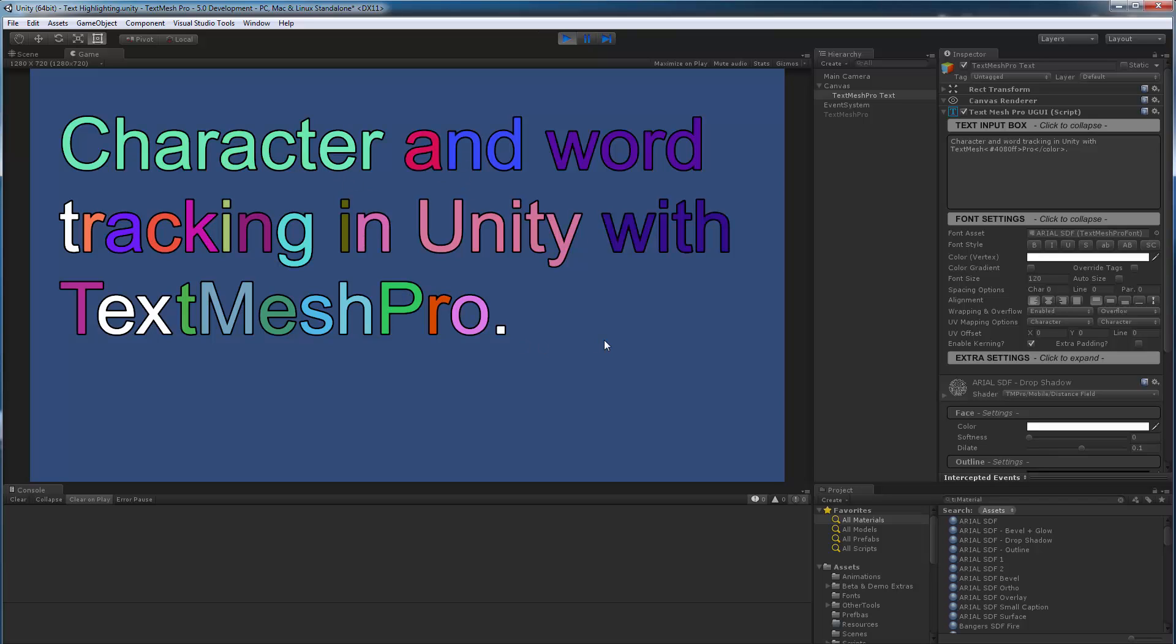So basically I'm implementing functionality that will allow you to interact with either individual characters, individual words, a line of text, or even links as I add those.